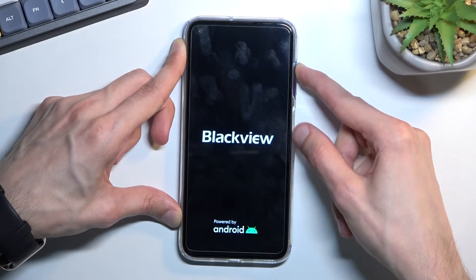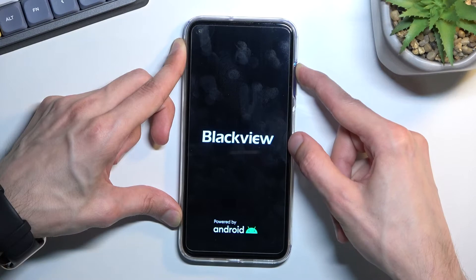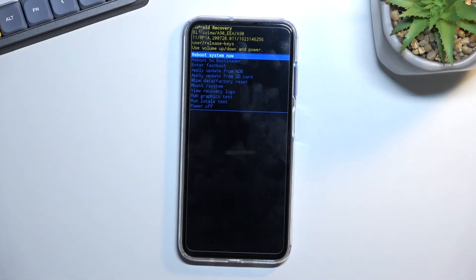If you hold both of those keys too long when the logo shows up, it will turn the device off again.